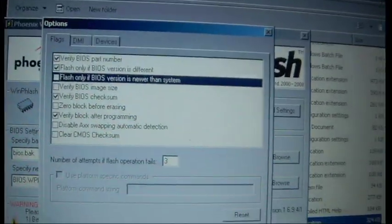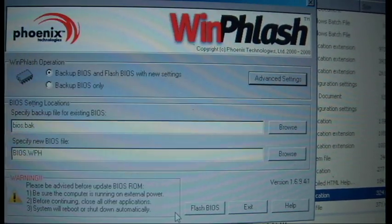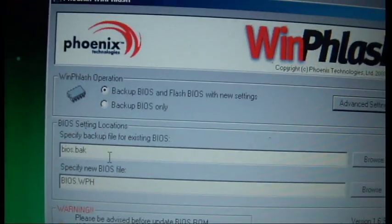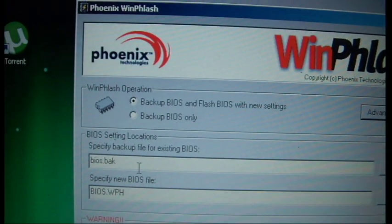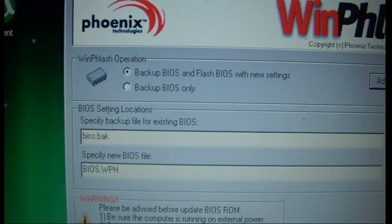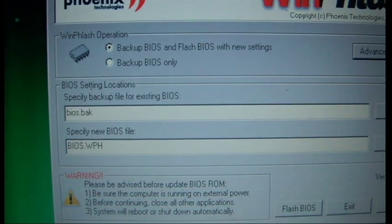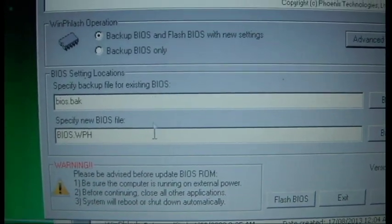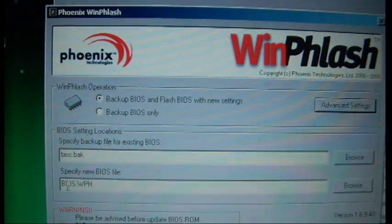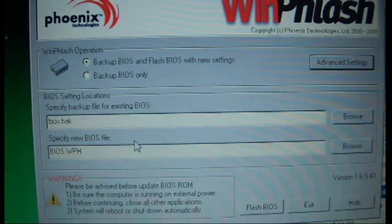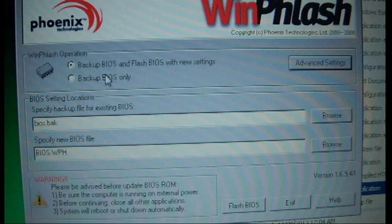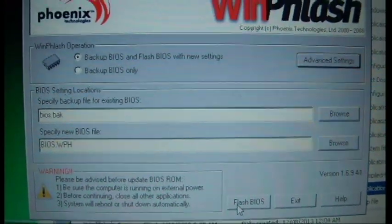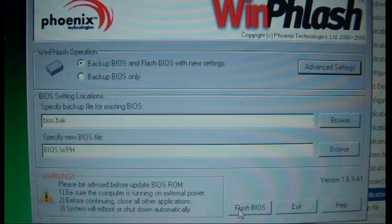So we'll just go here, click OK. And for the backing up of it, we can leave that as normal. BIOS.BAC because our original backup has been renamed. Choose BIOS.WPH as you've renamed it to this one.